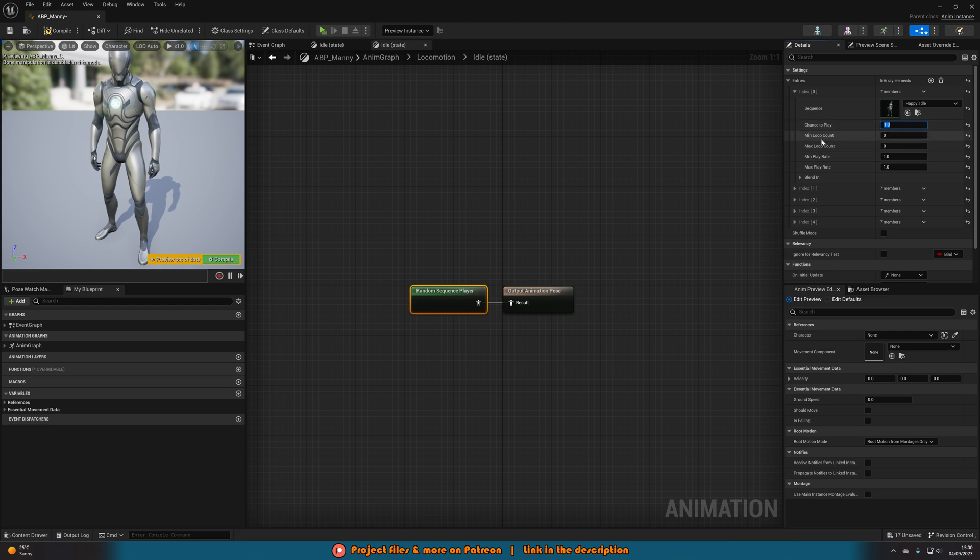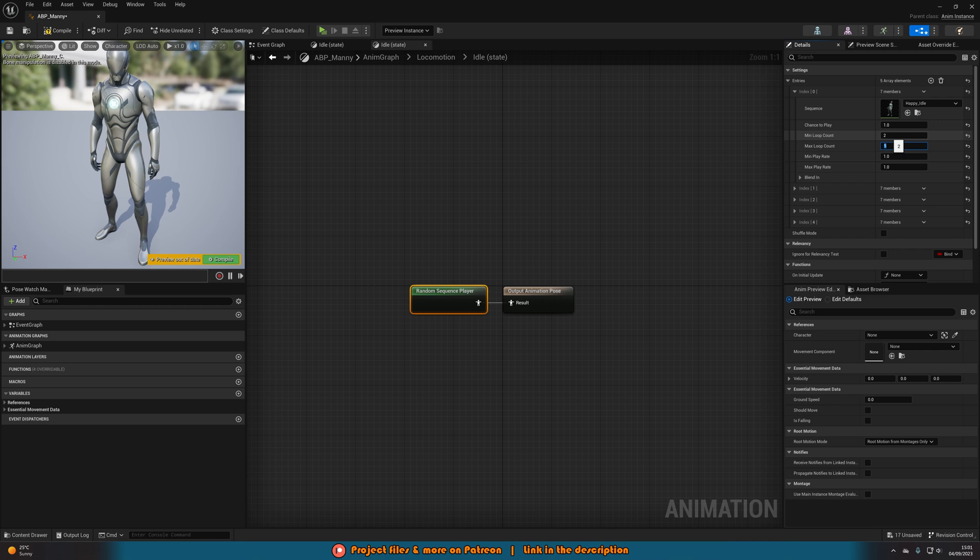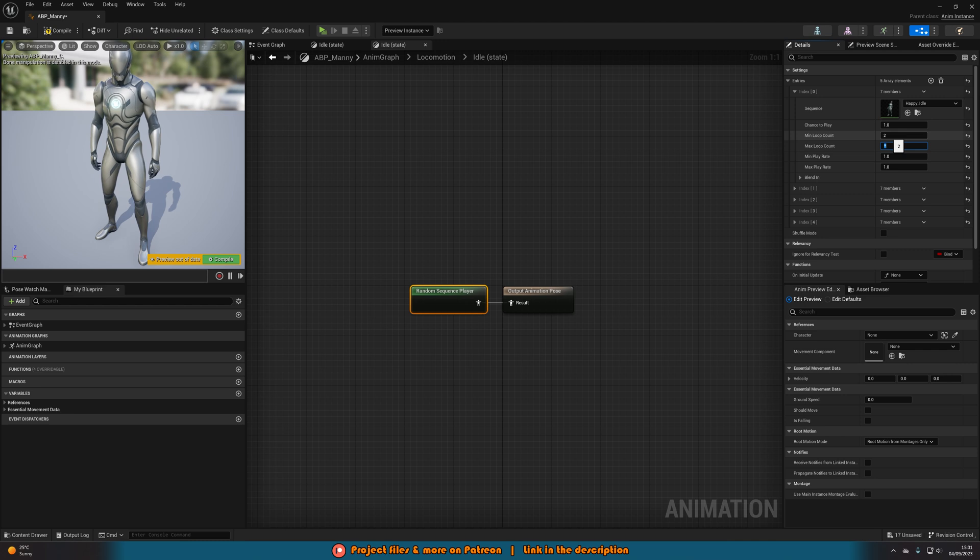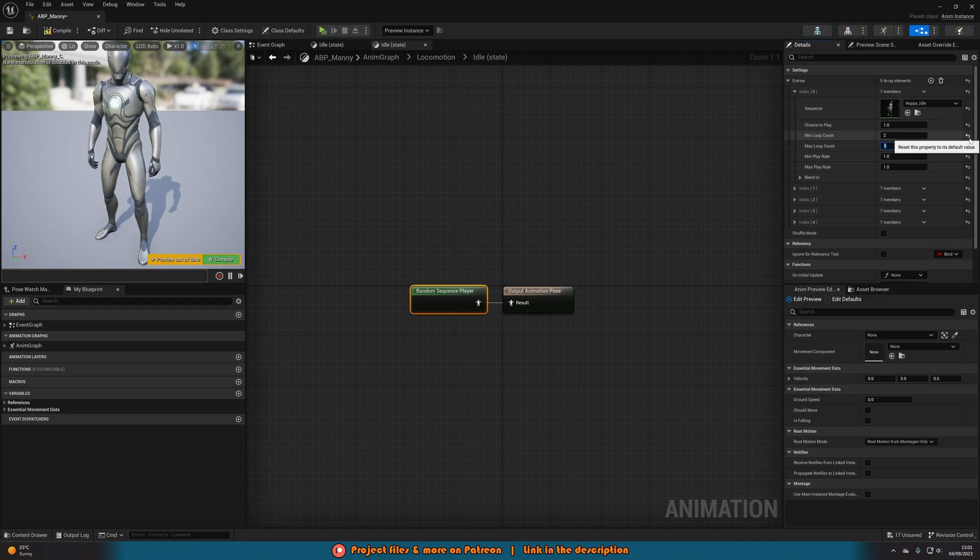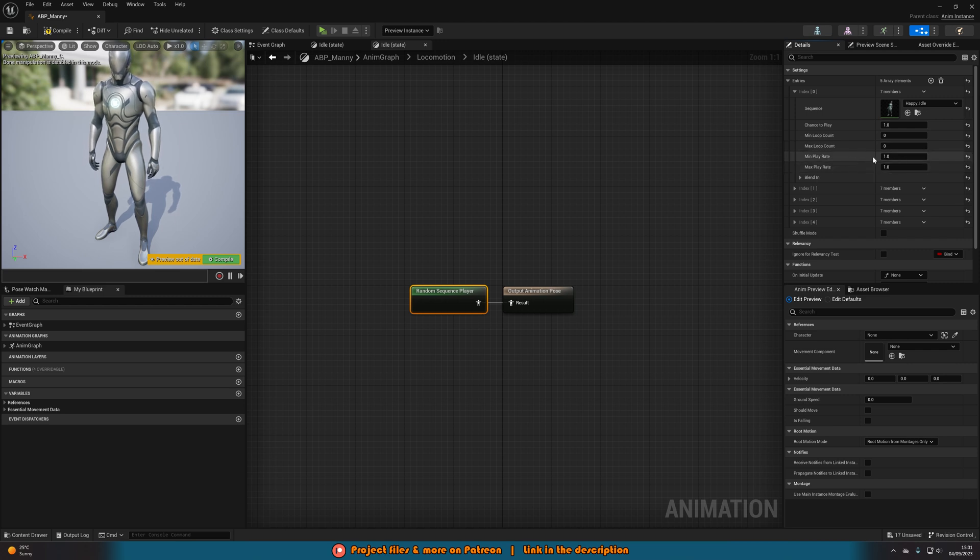Then you can change the Min and Max Loop Count. So if you want this main animation to play more, you can have the minimum be two and the maximum be five. That means this animation will play a minimum of two times and a maximum of five times before moving on to the next animation. Again, I'm just going to leave these at zero.